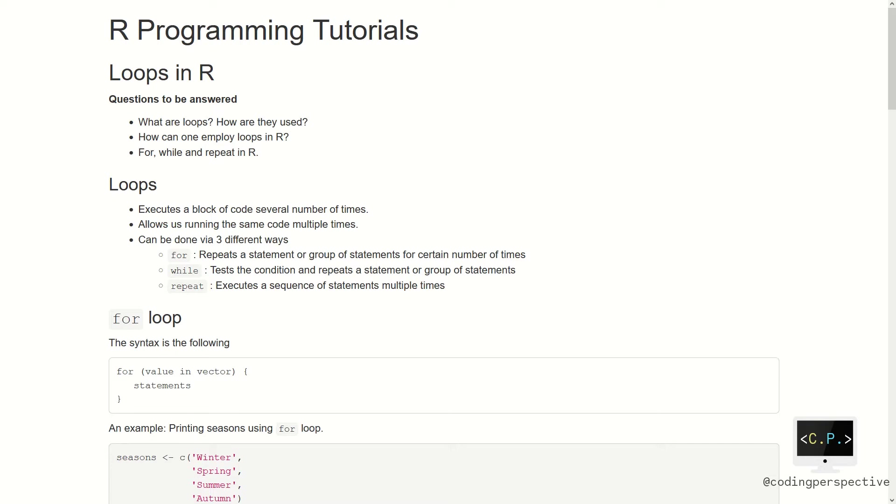We will answer the following questions. First, what are loops? How are they used? Second, how can one employ loops in R? And last, we will see for, while, and repeat in R.